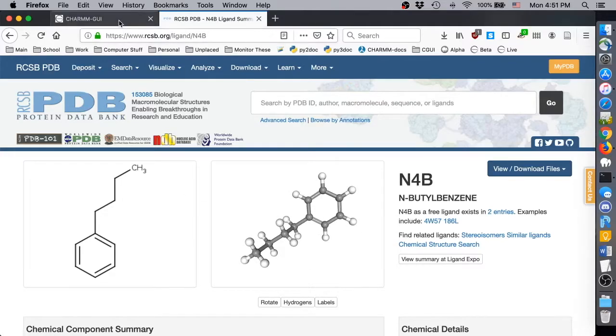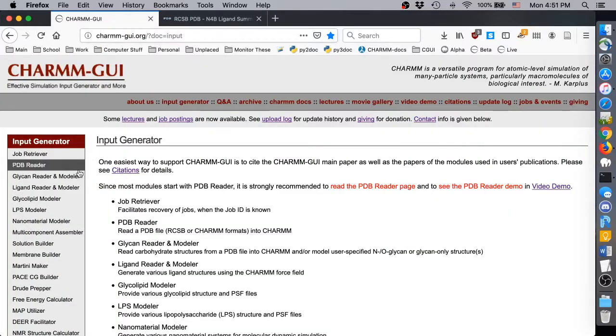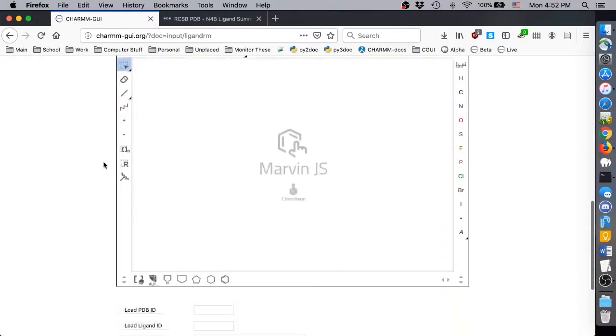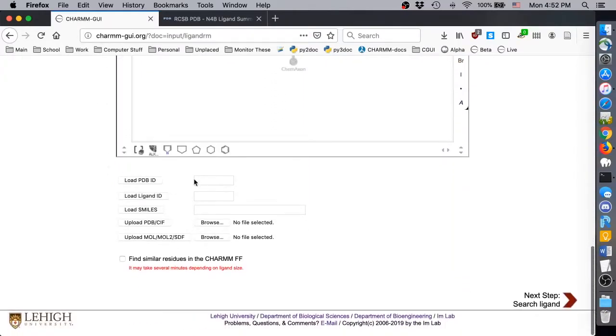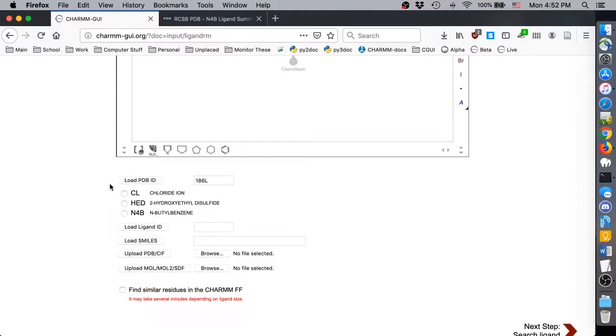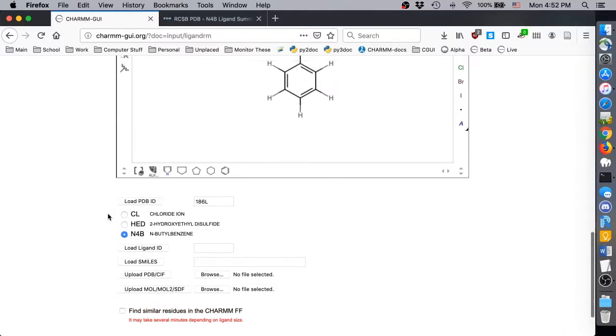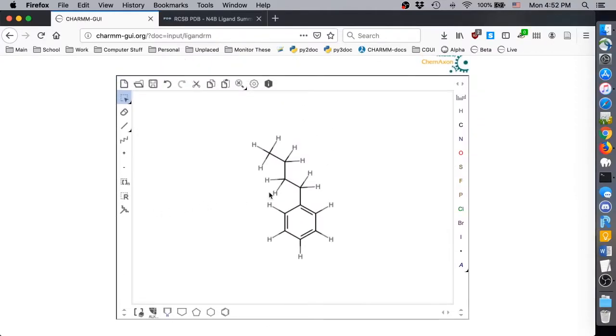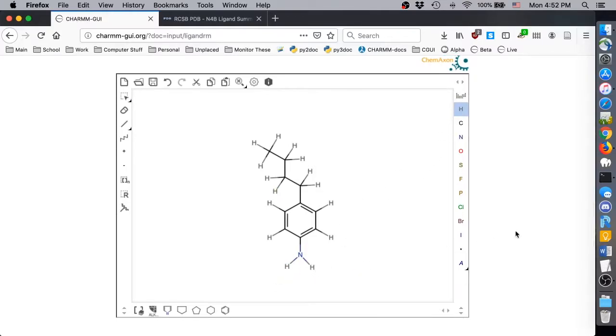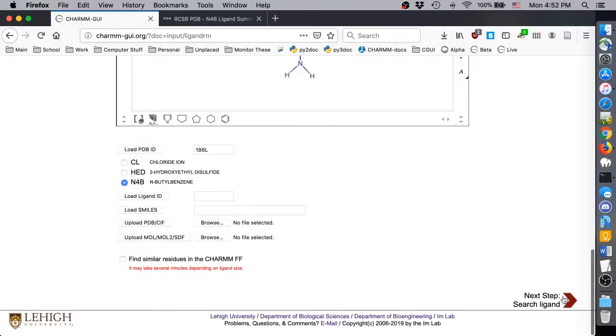To begin, go to the front page of Ligand Reader and Modeler, and load the PDB ID 186L. When it finishes processing, select N4B for modification. For our modification, we will simply add an amino group in the para position. Once you've modified the ligand, click Next.